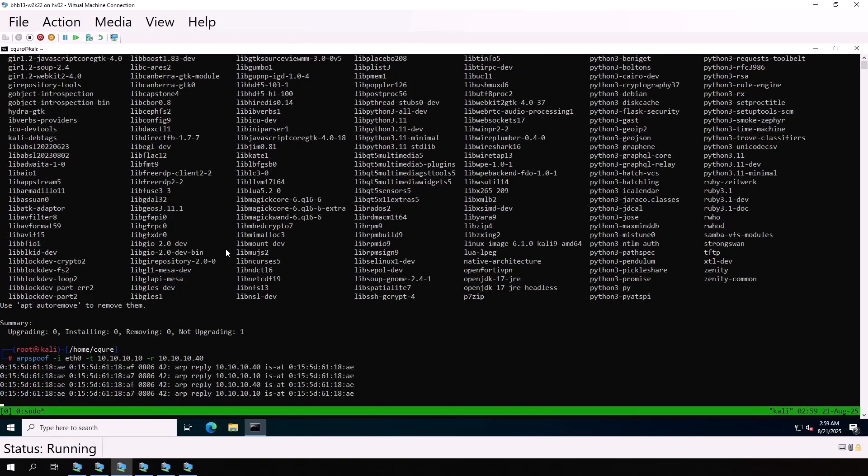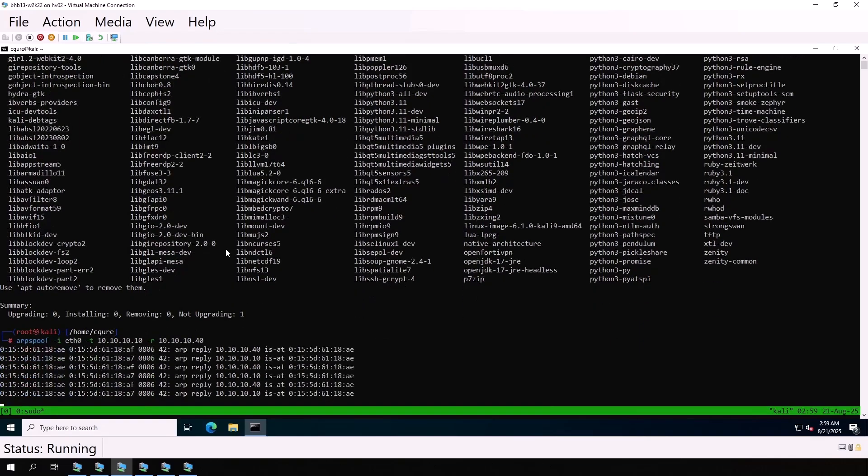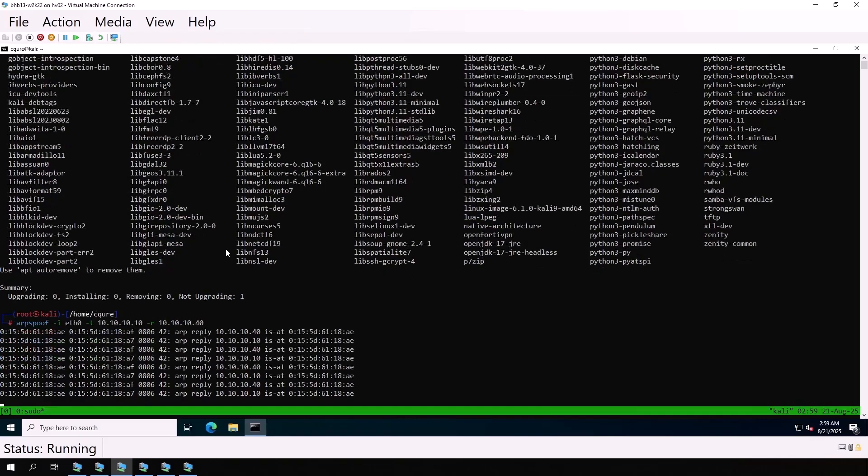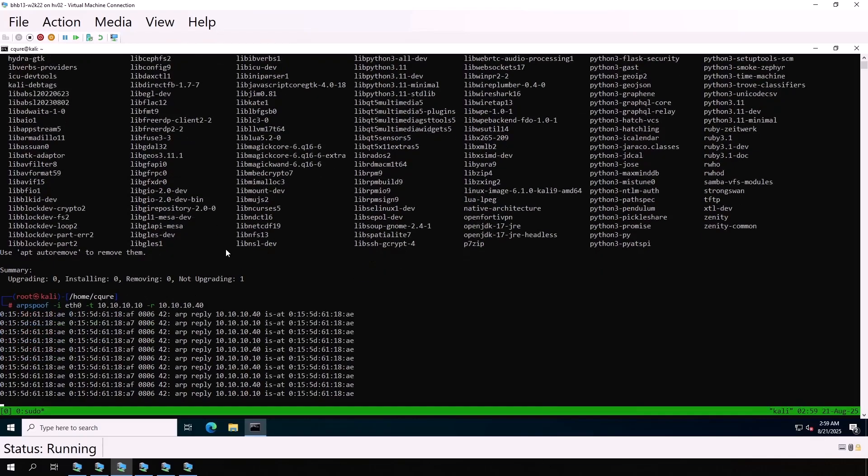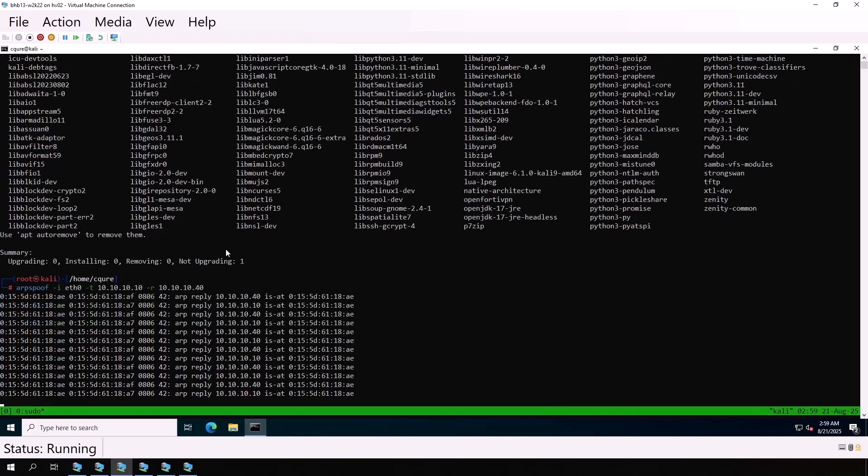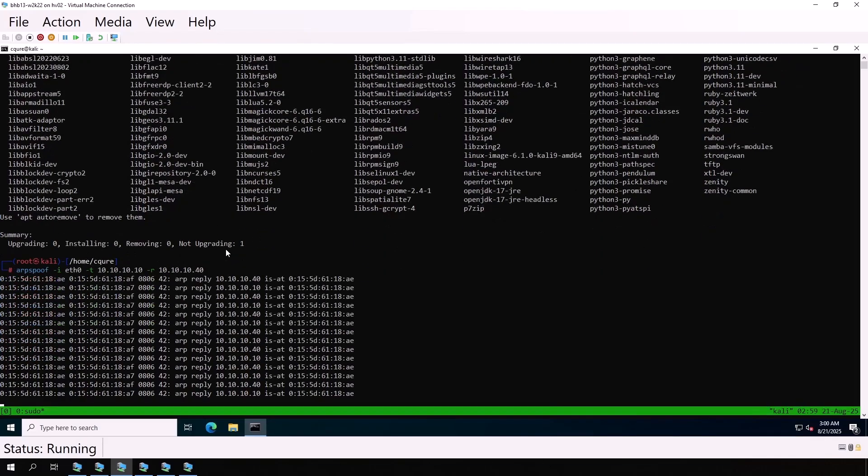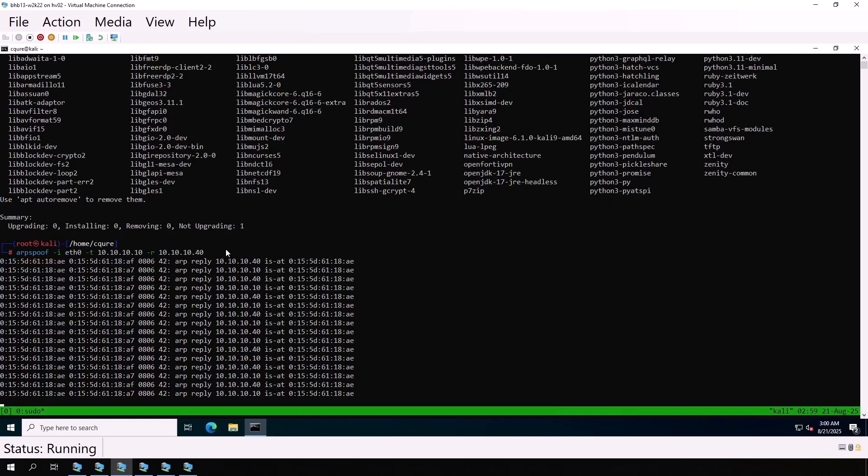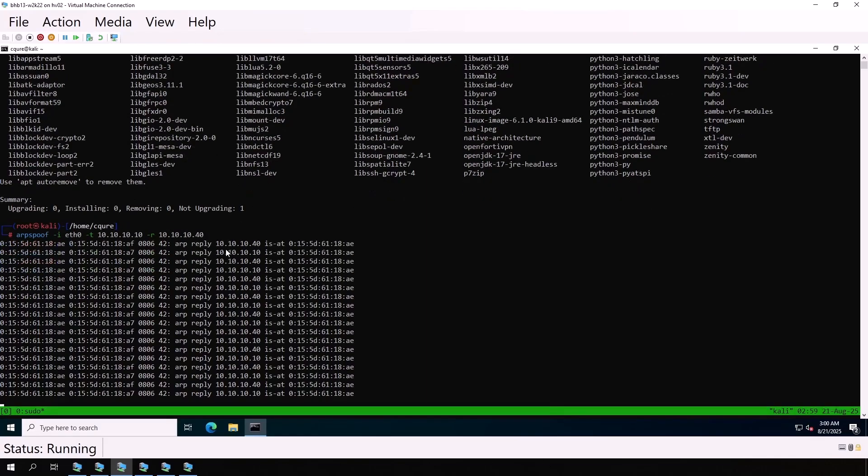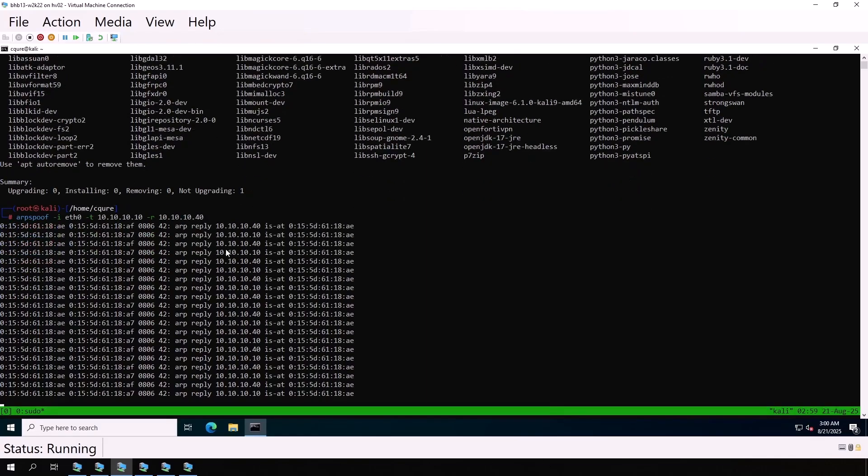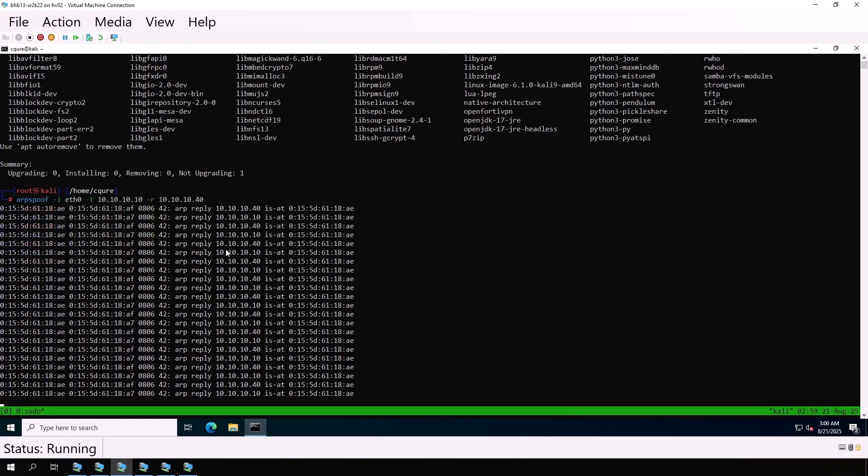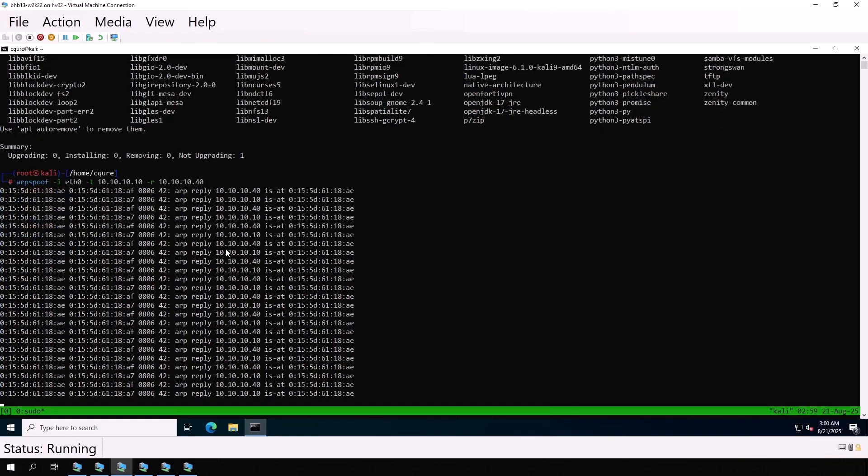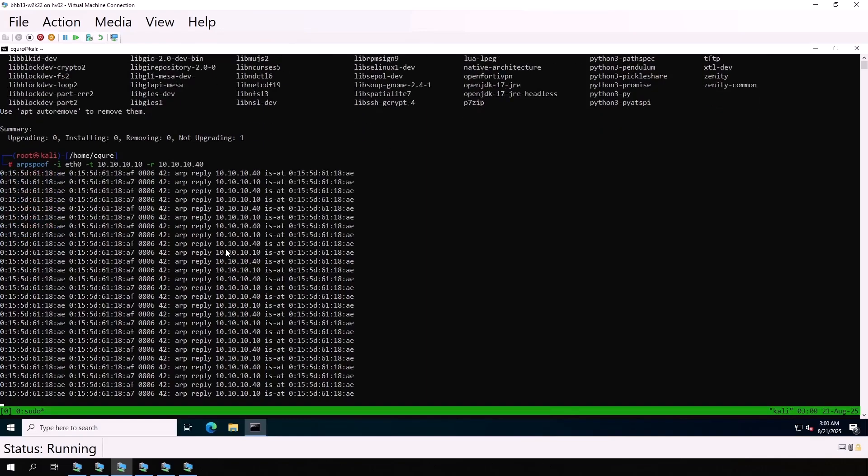Now we see ARP replies with both IPs, 10.10.10.10 and 10.10.10.40, are mapped to the same MAC address, ending with 61:18:ae. That's the MAC of our Kali machine.